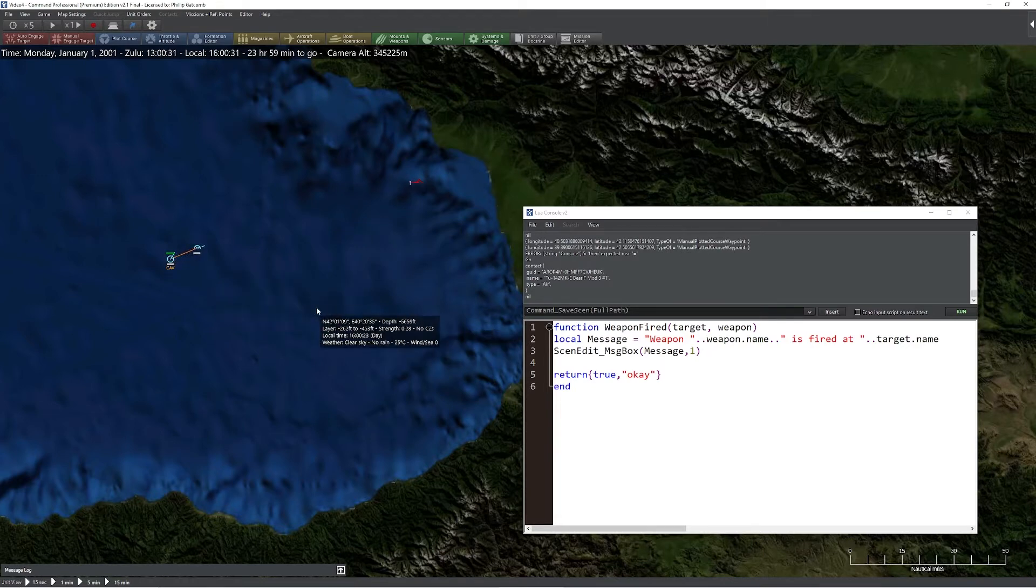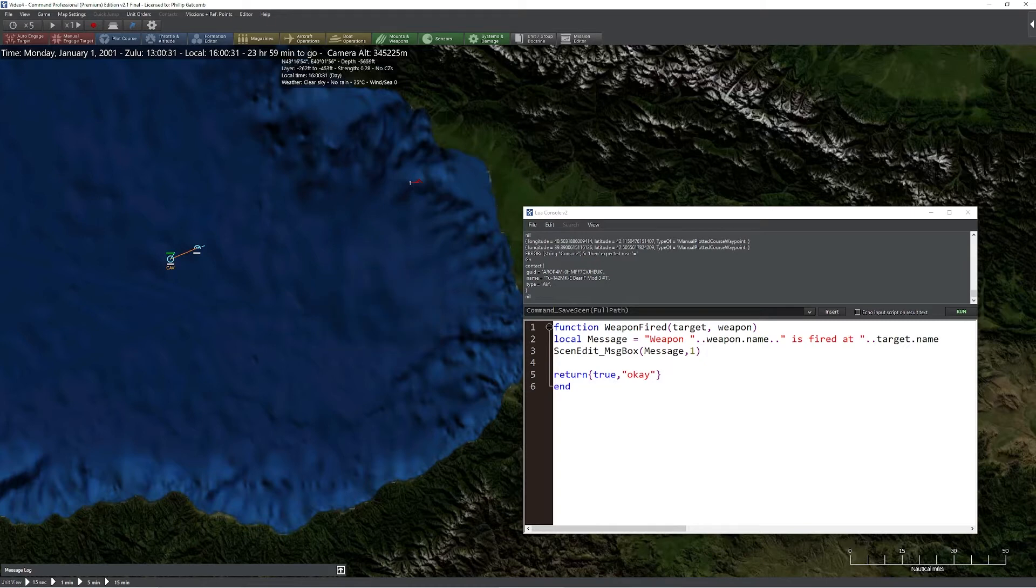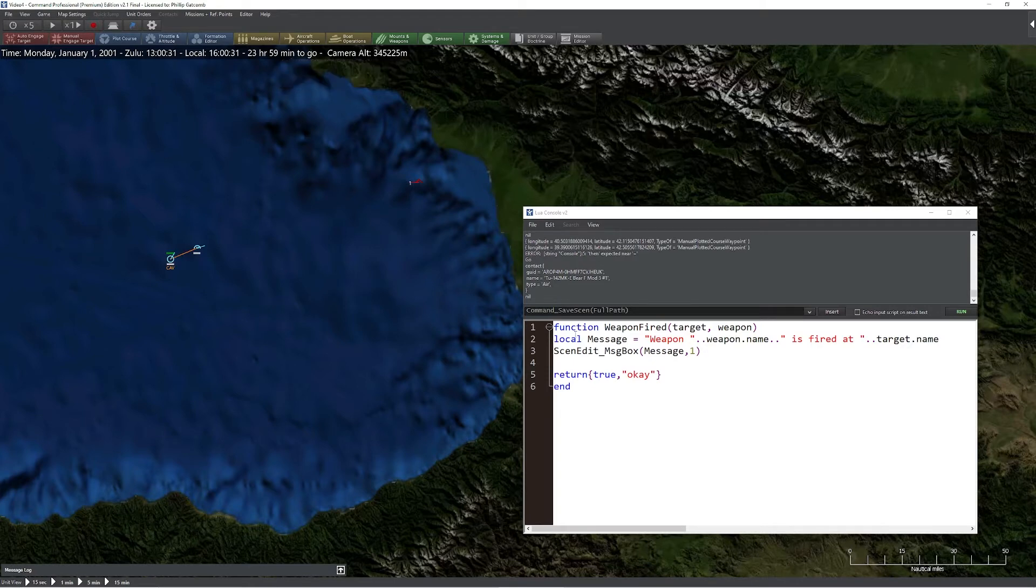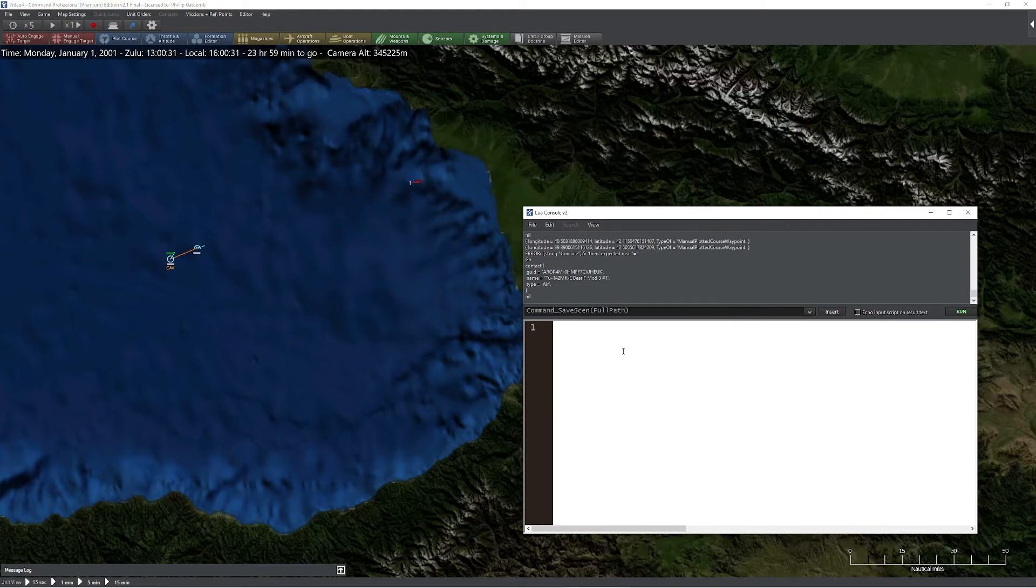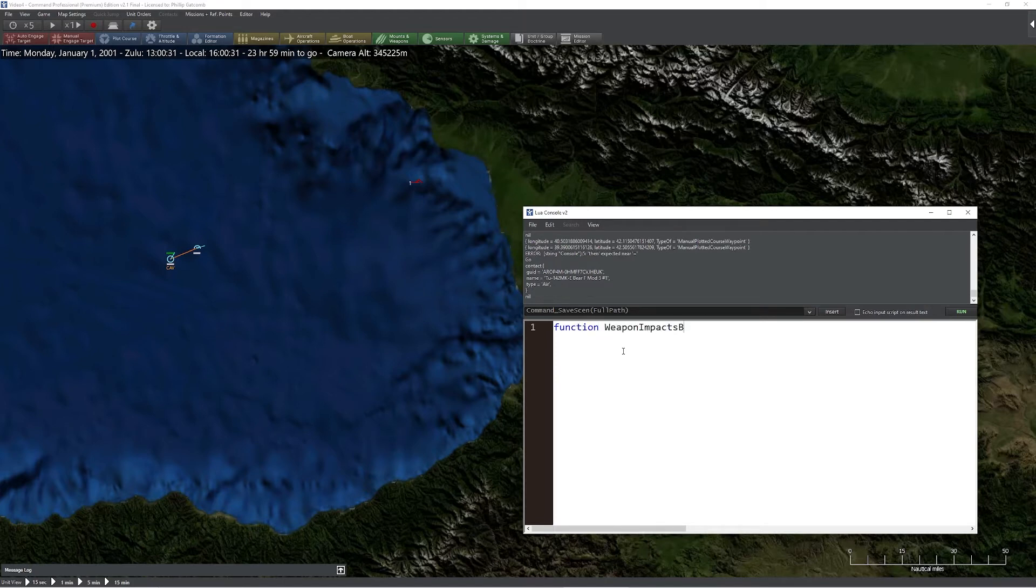Now the next thing we're going to do is pause and create another function. This particular one is going to grab onto the weapon as it's going to impact. So to do that, it's going to be a little bit different. We'll clean out this function, it's still in effect. We'll type in function weapon impacts before.